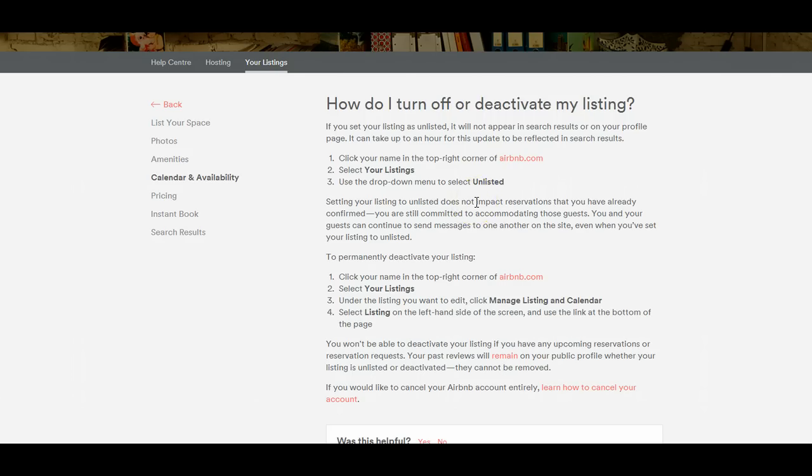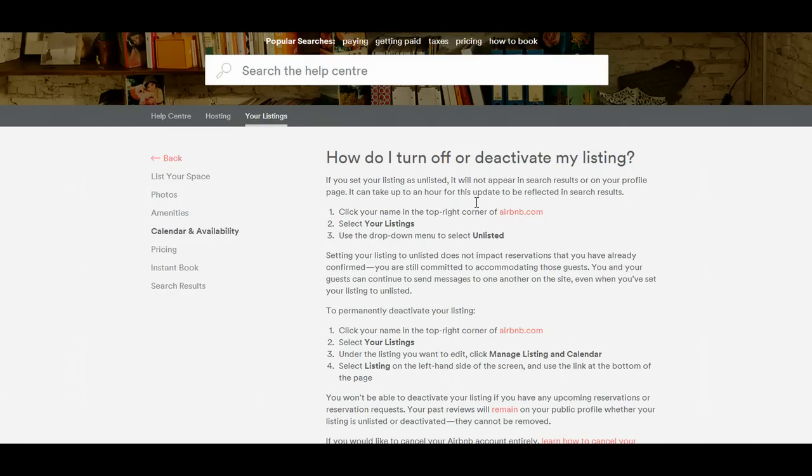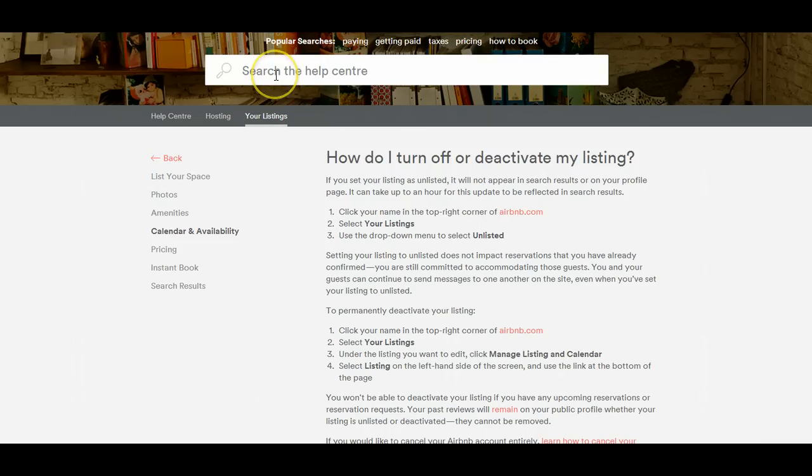So another option for you to look at is to type in how do I turn off or deactivate my listing on the Airbnb search site. Thank you.